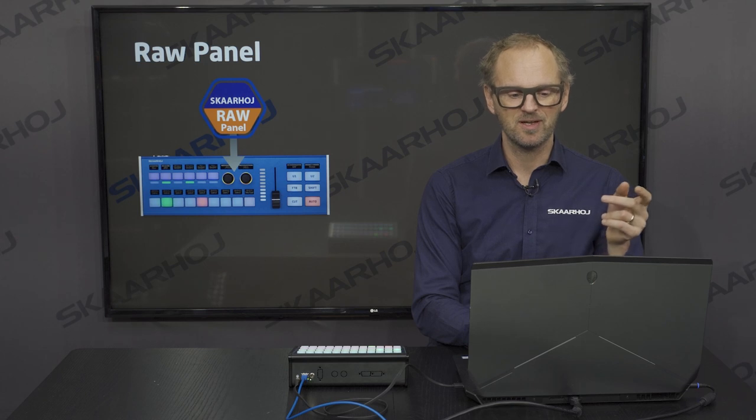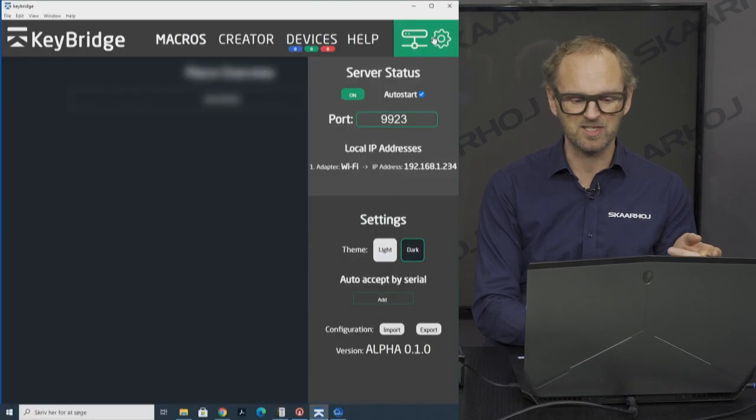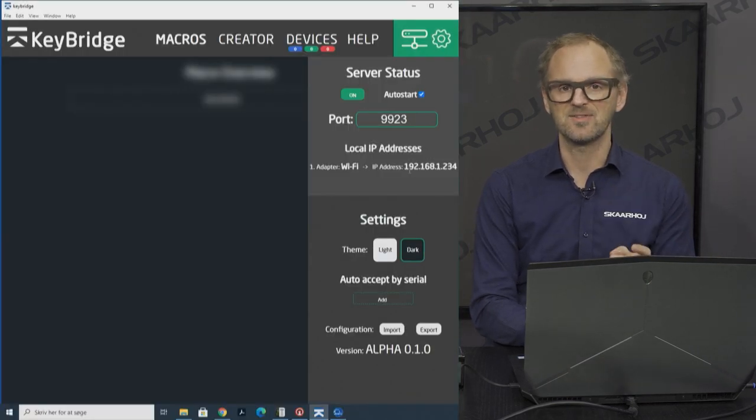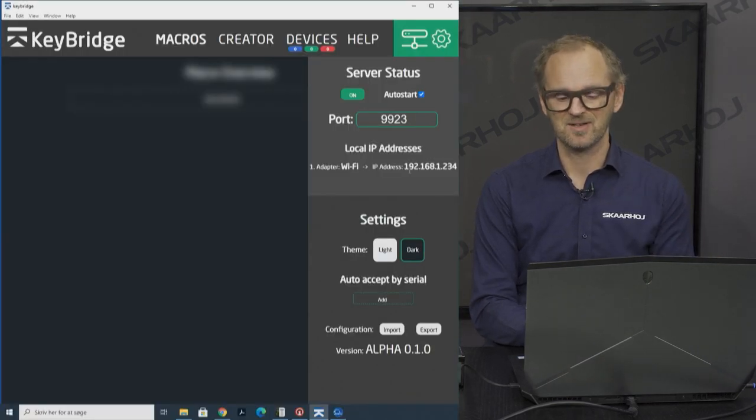First, start KeyBridge, go to the settings menu, and read out the IP address.